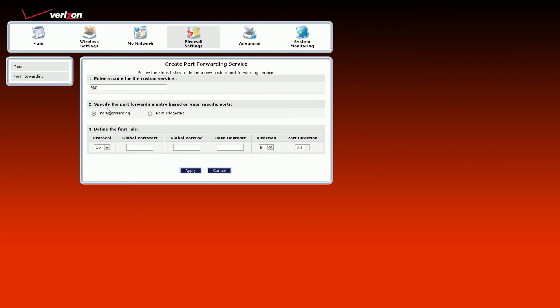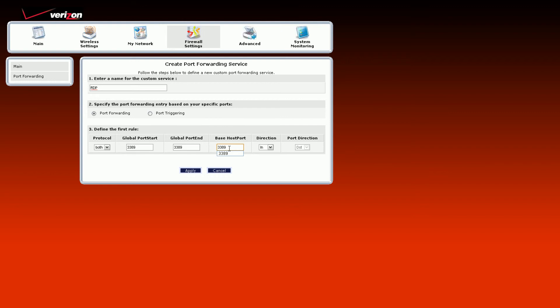Make sure it's port forwarding. On the protocol, you want to have both. Global start port 3389, global end port 3389, base port 3389. Anything that says port has to be 3389. That is the remote desktop port. Direction is in, because you're connecting to the computer.